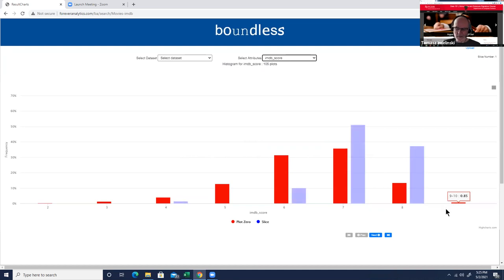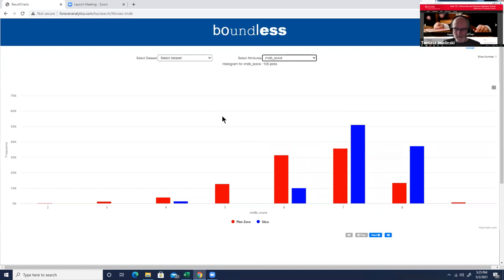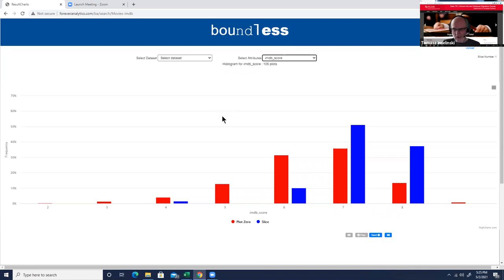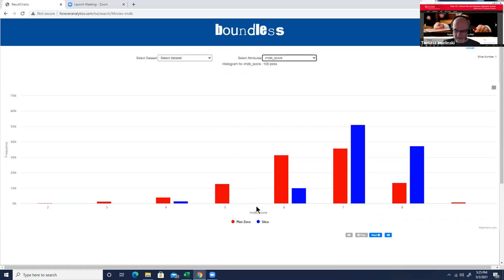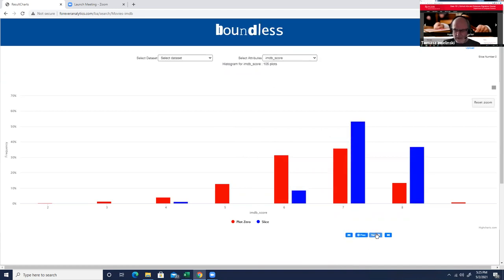So this is a distribution of IMDB scores over the entire dataset. So what is blue? Blue is the bar plot of IMDB distribution over some unknown slice of data. There are 160 plots, so there's 160 slices, and I can go over those slices and you can see how they vary.